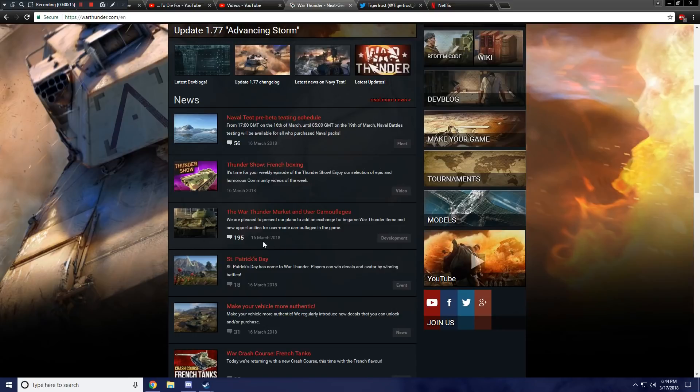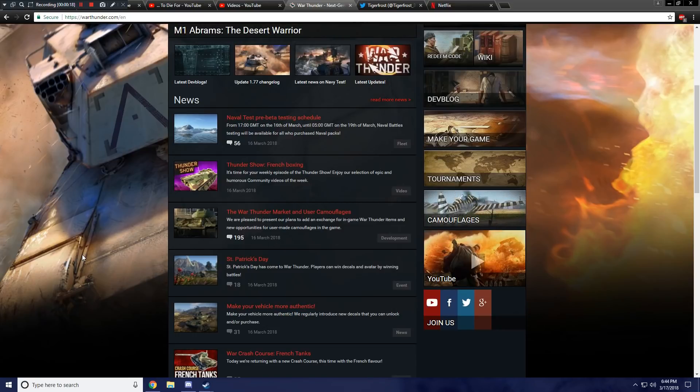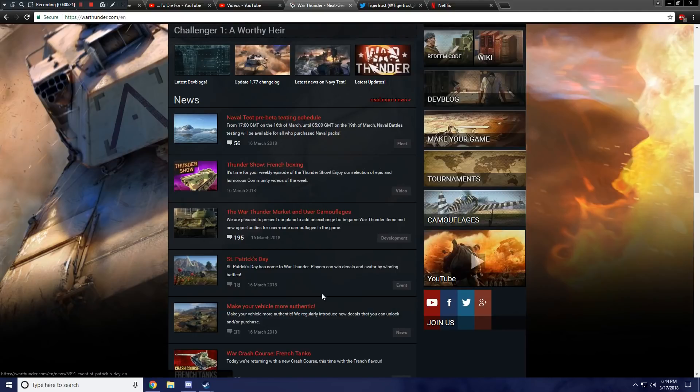This was released just yesterday on the 16th of March, and it's something that a lot of people have been asking me to cover. I have not looked at it, but as you can see, it's Market and User Camouflages. I'm very curious what this is.